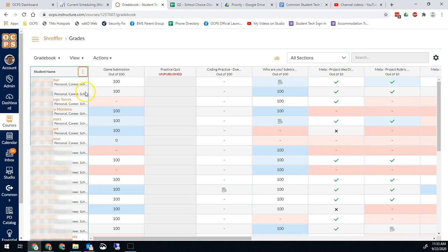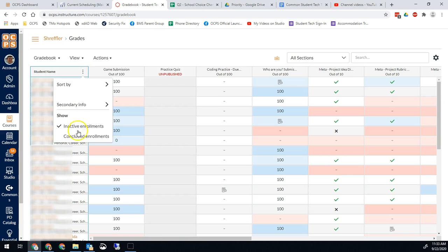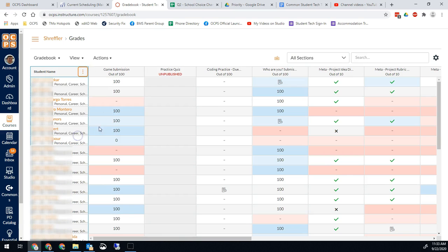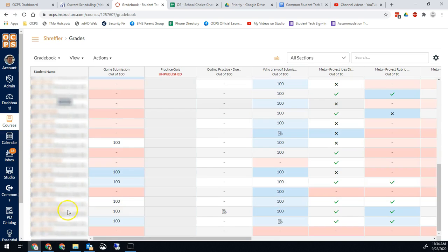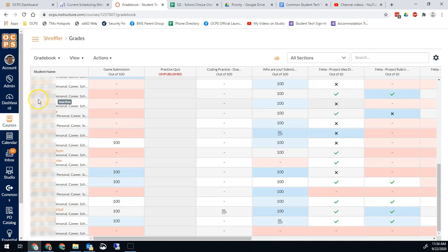So I'll click on inactive enrollments first. Let that load and then I'll click on concluded enrollments. Now any students who have been transferred out or moved will show up in this list and you'll be able to show them.